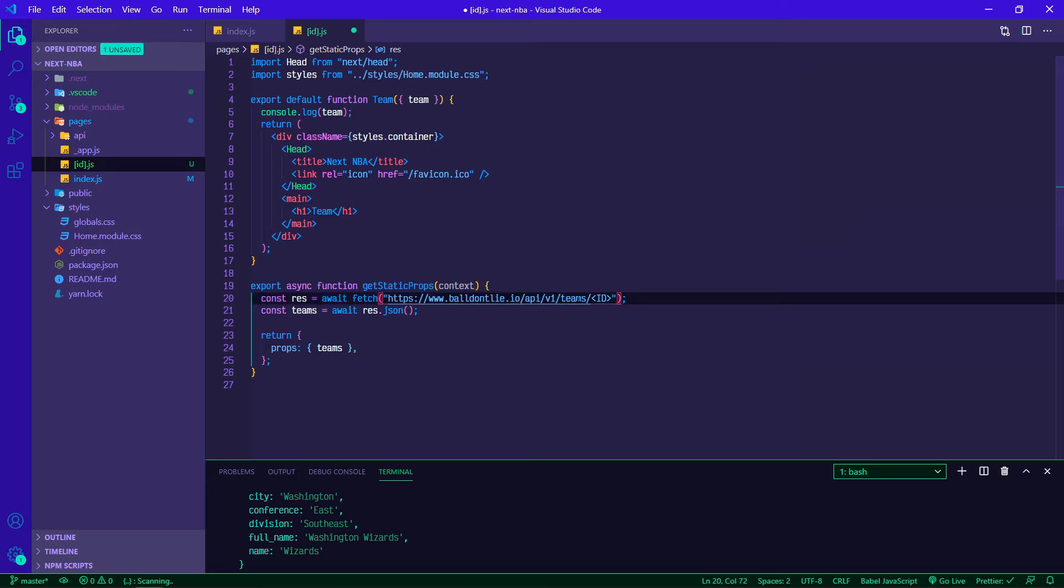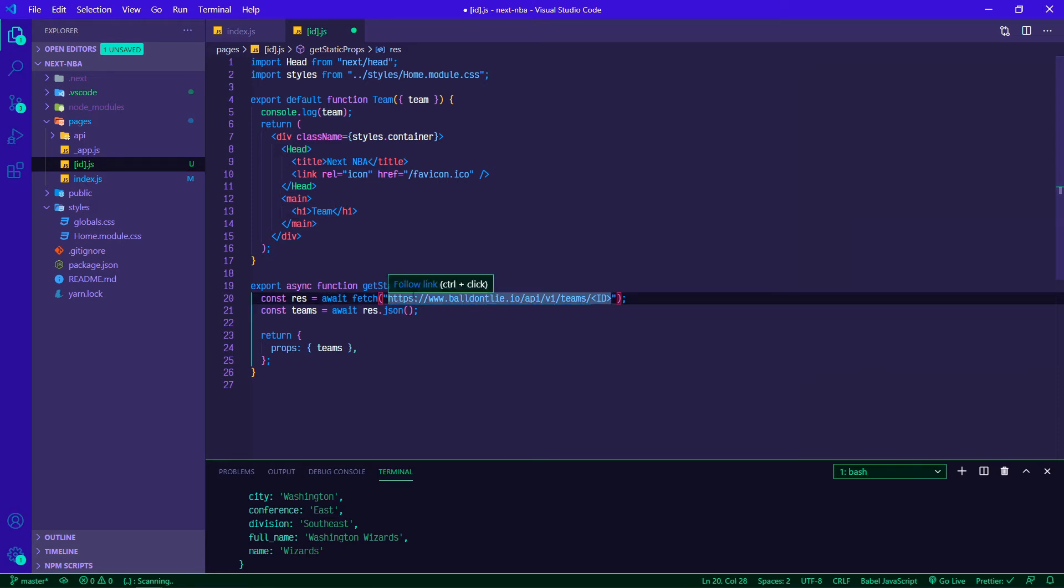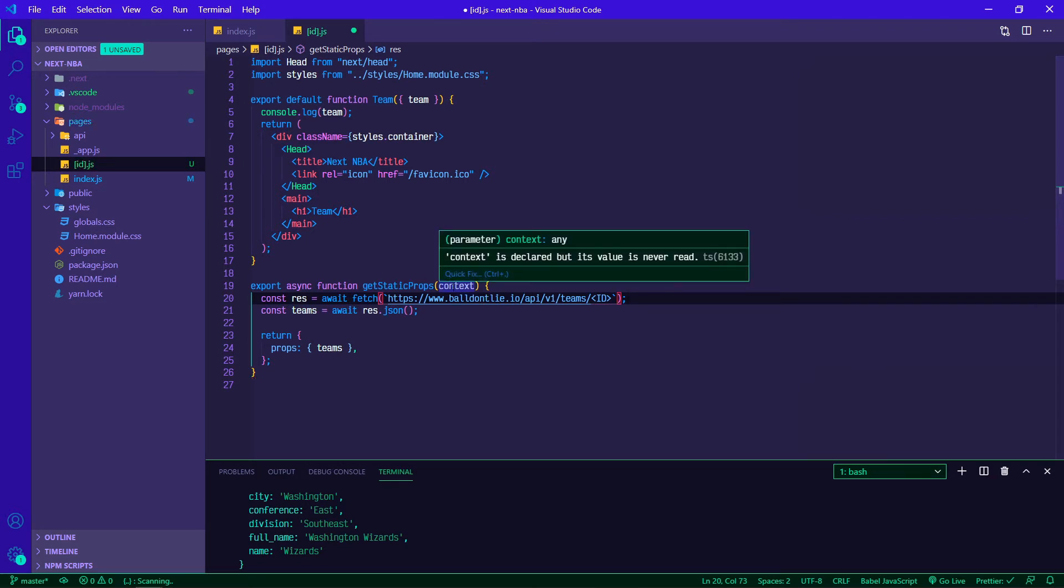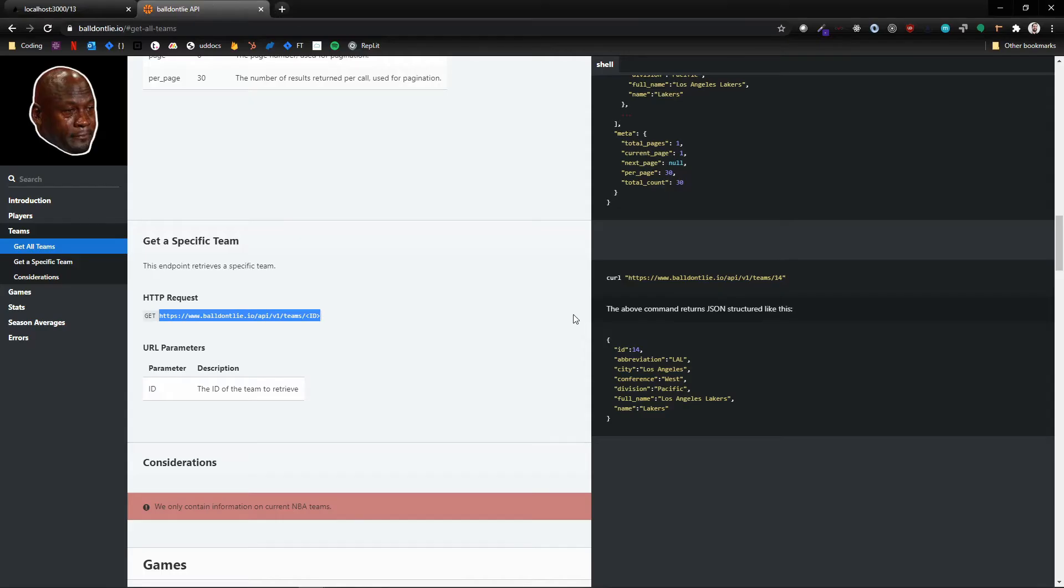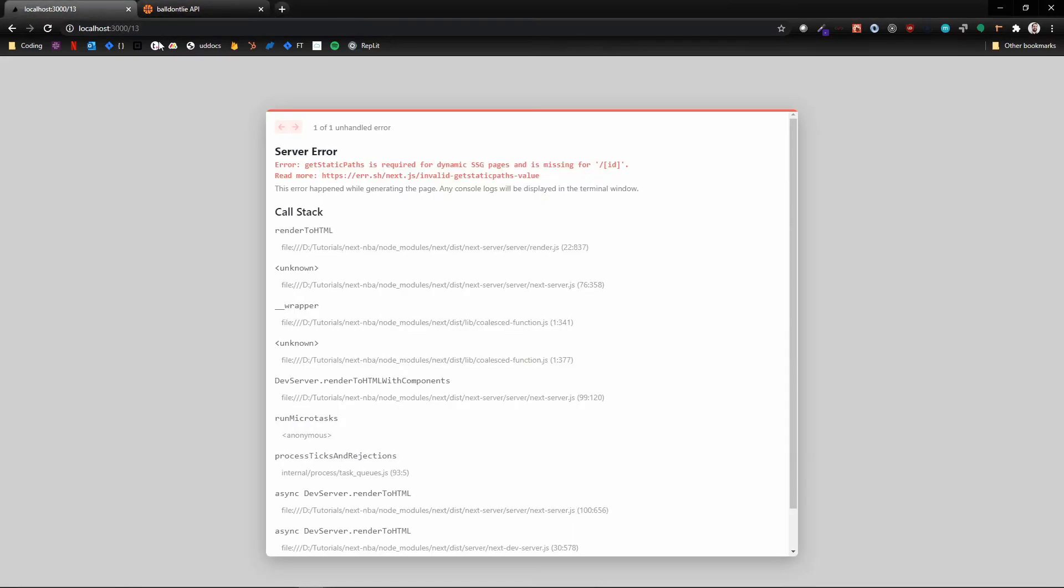First thing we know that this is going to be dynamic, so instead of these double quotes we're going to use backticks. With getStaticProps this context gives us access to a few things, one of which is params. The params or the parameters from the URL are what we're looking for - basically this piece of the URL.